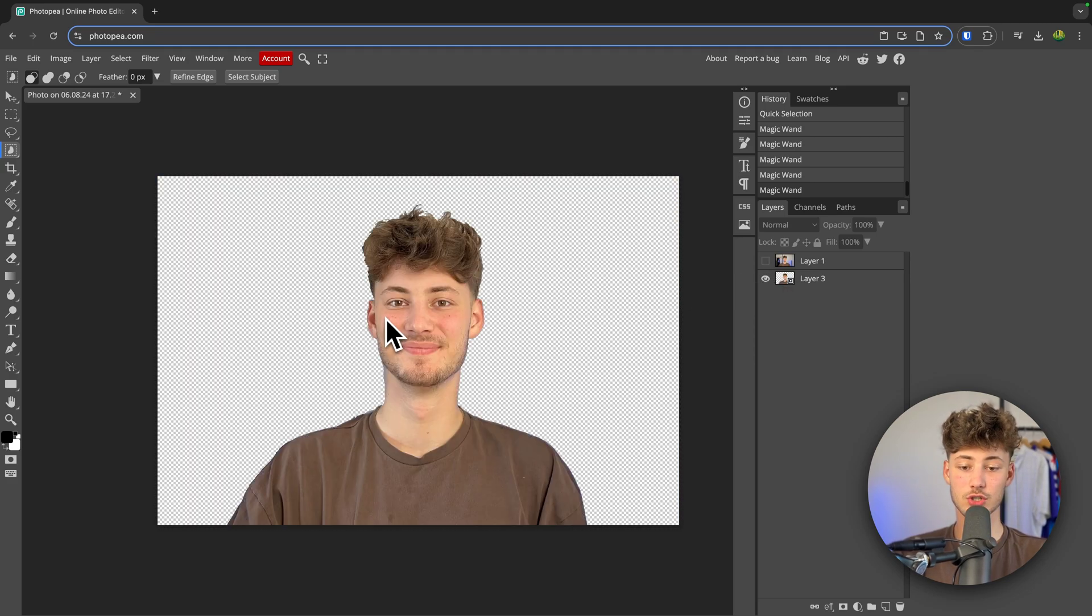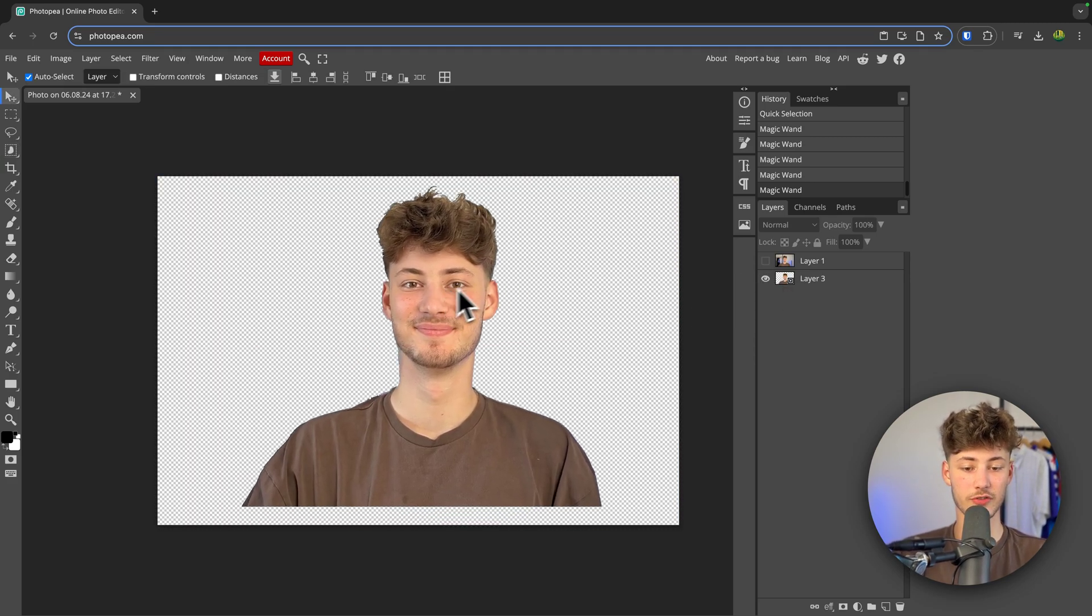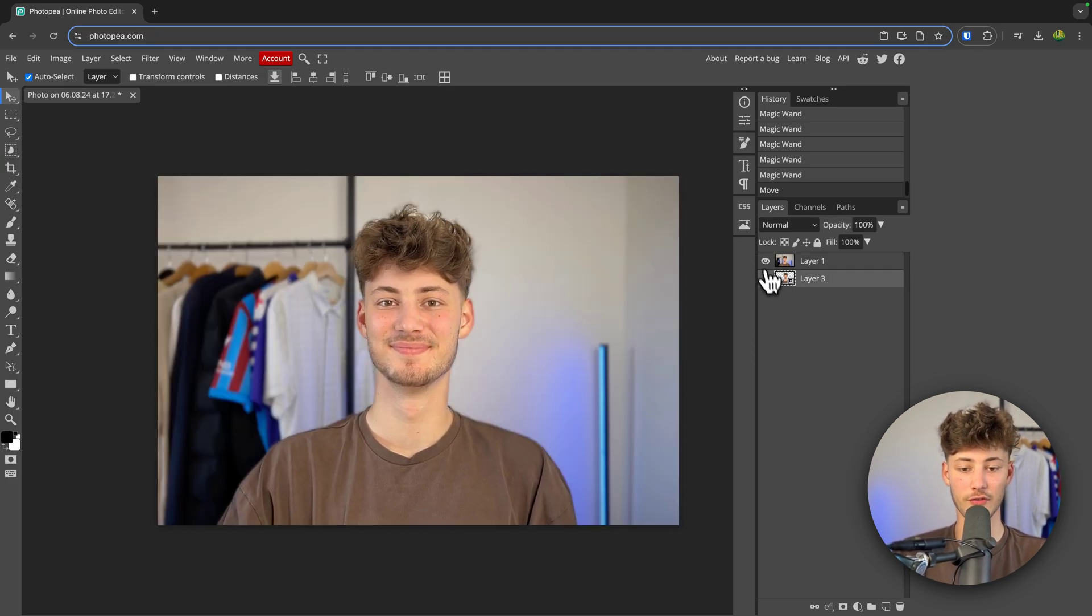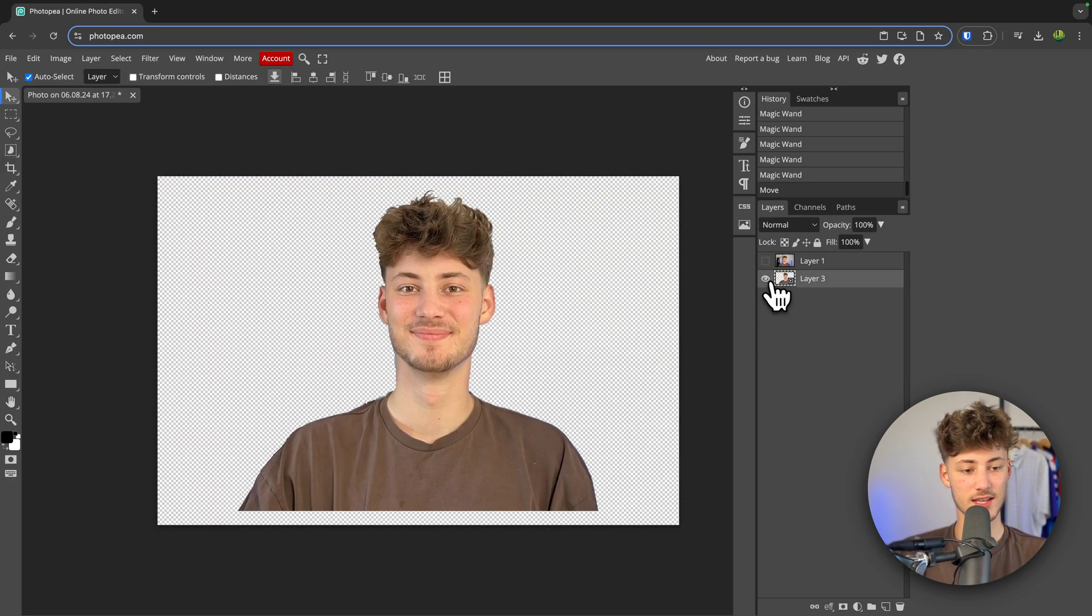What's up guys, today I'm going to show you how to remove the background of your Photopea images like you can see on screen right here.